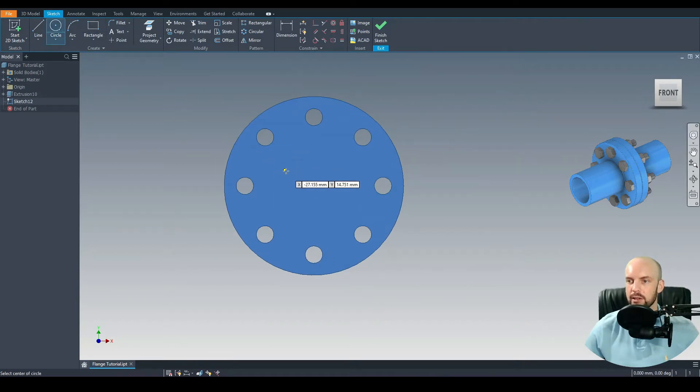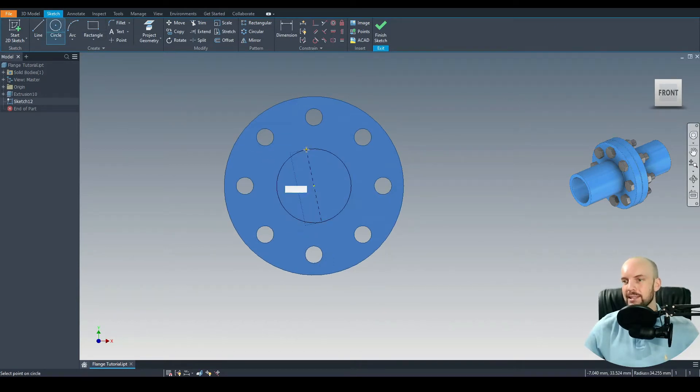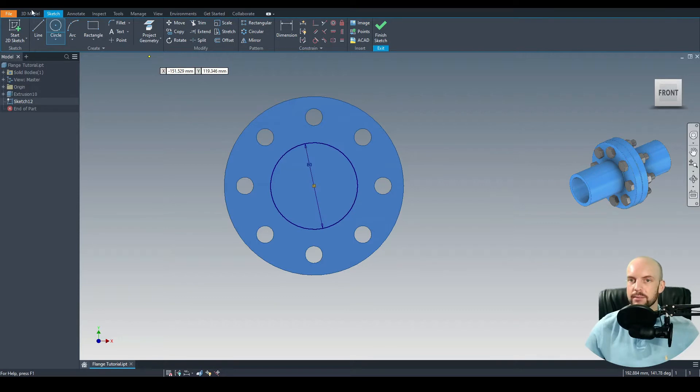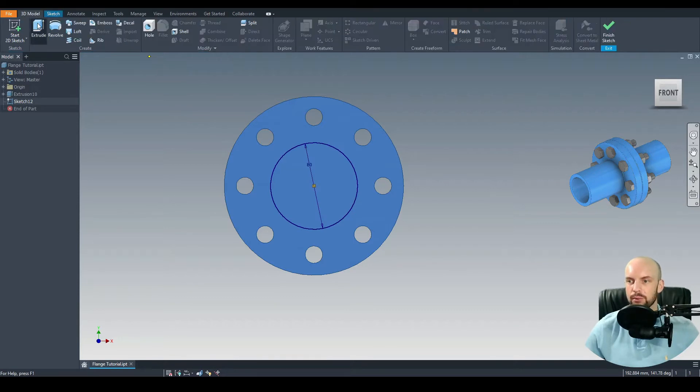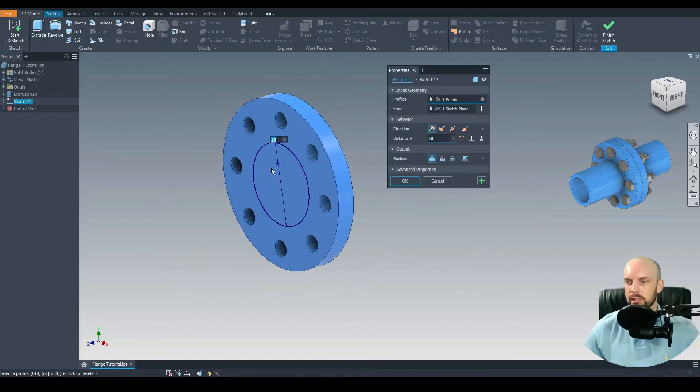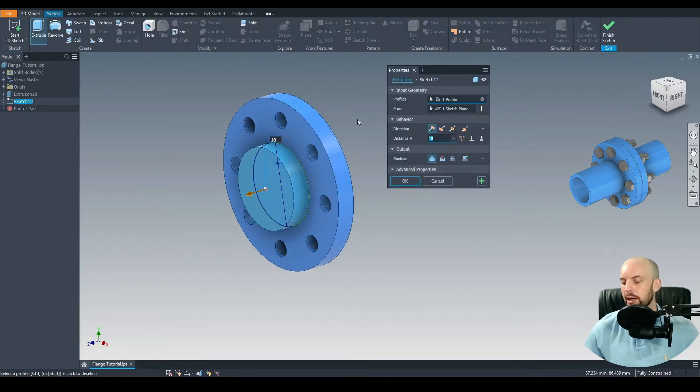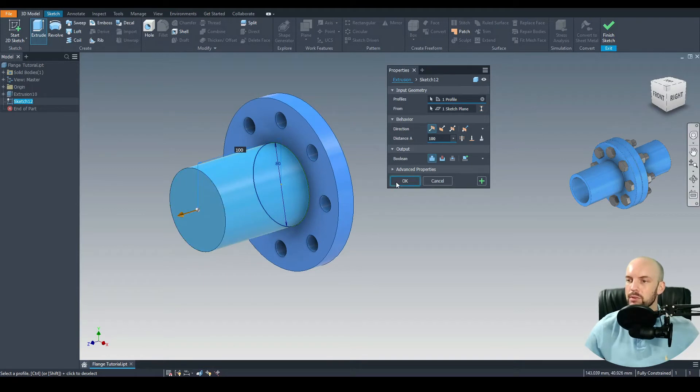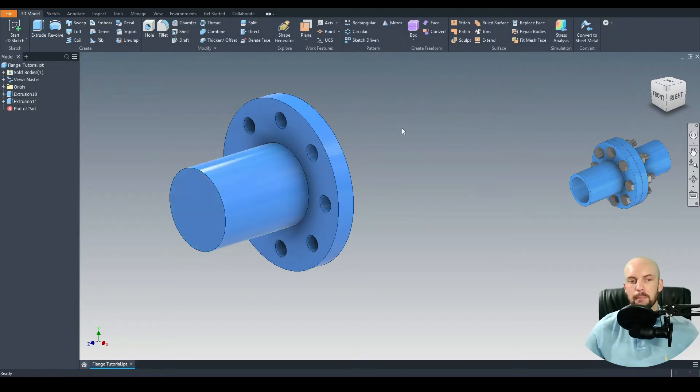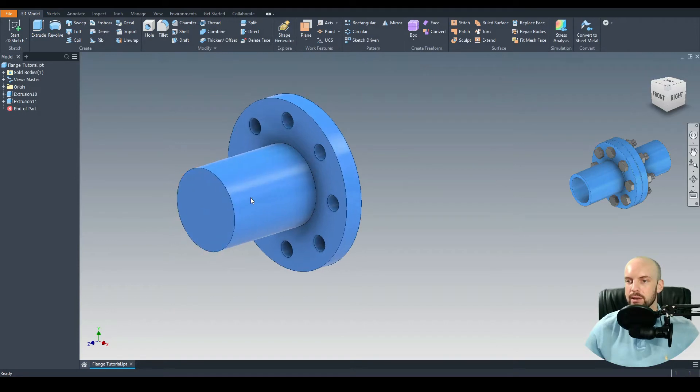Next let's draw a sketch on this face here. Left click once, Create 2D Sketch. Select the circle tool again, start from the origin. This has an 80 mil diameter. We'll go to 3D Model and extrude that profile by 100 mil. OK.